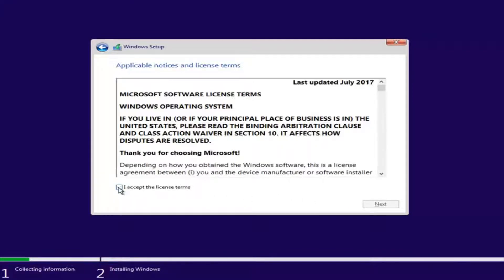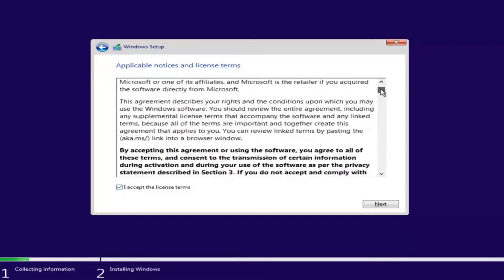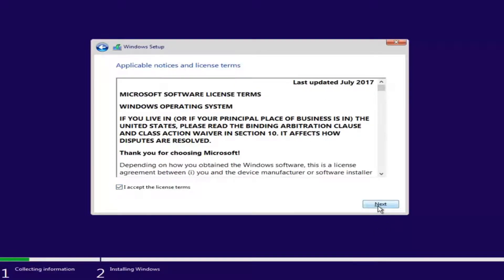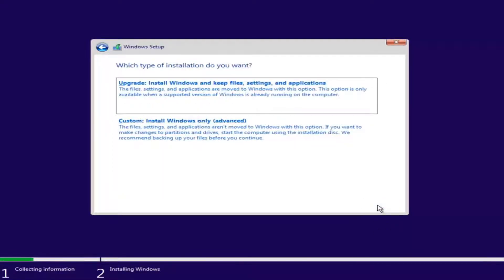Checkmark that you accept the license terms after you've looked through the End User License Agreement, then left click Next. Now we have a couple of options. If you wanted to upgrade your computer, select the first option, which will install Windows and keep files, settings, and applications. Files, settings, and applications are moved to Windows with this option, and it's only available when a supported version of Windows is already running.